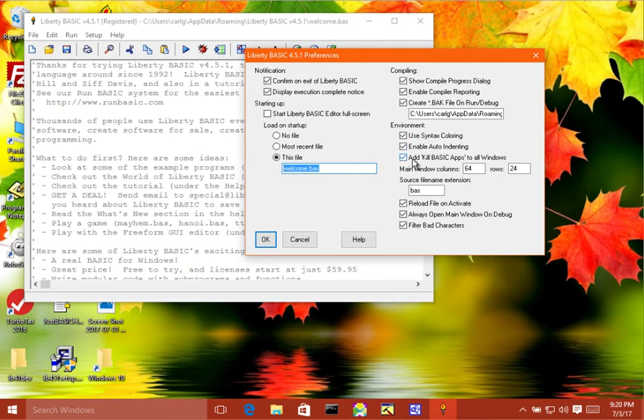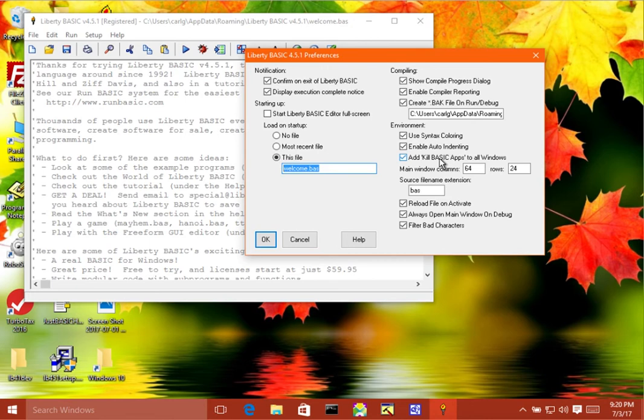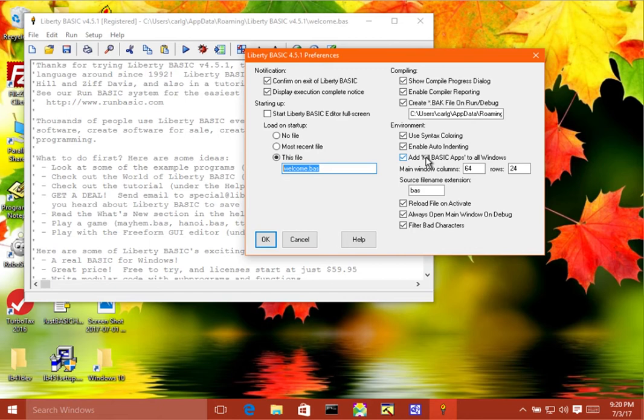The next item here is add kill basic apps to all windows, and basically what that does is that there's usually only one place to have a kill basic apps menu item, and that's on the editor, and that's here under the run menu, but if you turn this on, then on all of the windows that open running your program, it will add this feature so that you can basically terminate any program that you want running if it runs out of control or something like that.